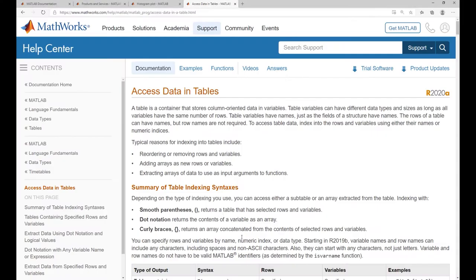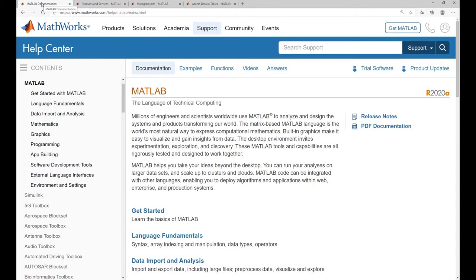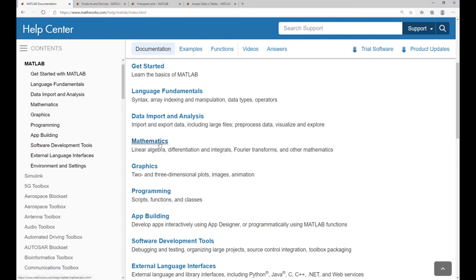There are also online resources from the manufacturer. If you go to the MathWorks webpage, you have documentation for MATLAB covering various topics like basic tutorials, how to import data into MATLAB — which we are going to discuss today — how to do analysis, graphs, math, etc.